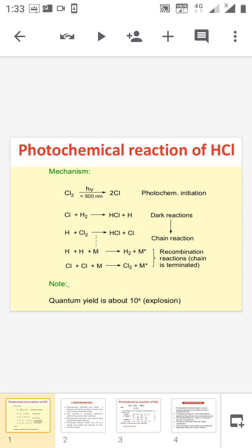The quantum yield of this reaction is 10 to the power of 6. As discussed earlier, we have two laws of photochemistry: the first is the Grotthuss-Draper law, and the second is the Stark-Einstein law. According to this law, every molecule absorbs one quantum of radiation for a photochemical reaction, so the quantum yield φ for most reactions equals 1, but here it is 10 to the power of 6.